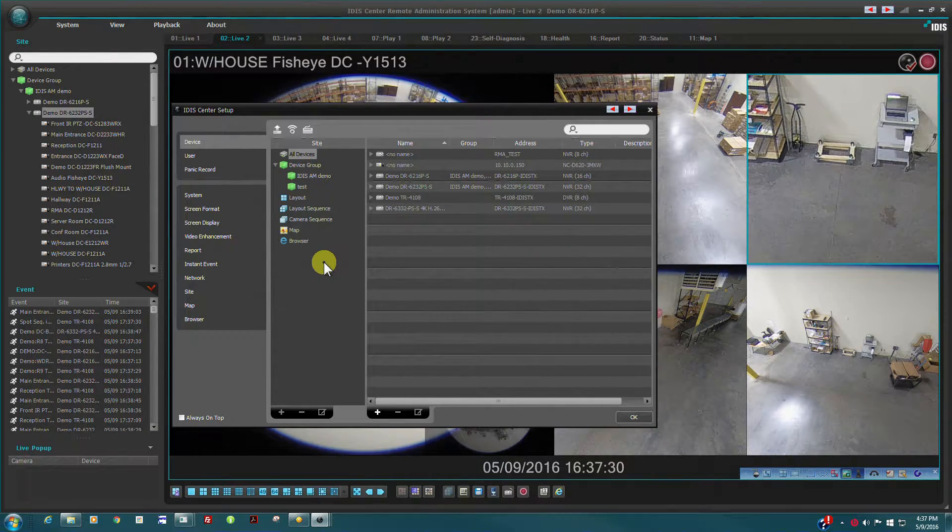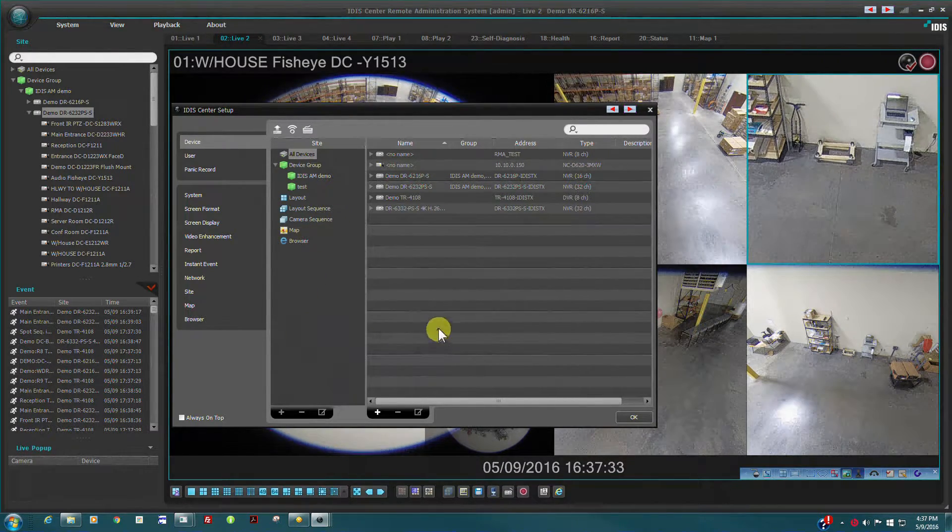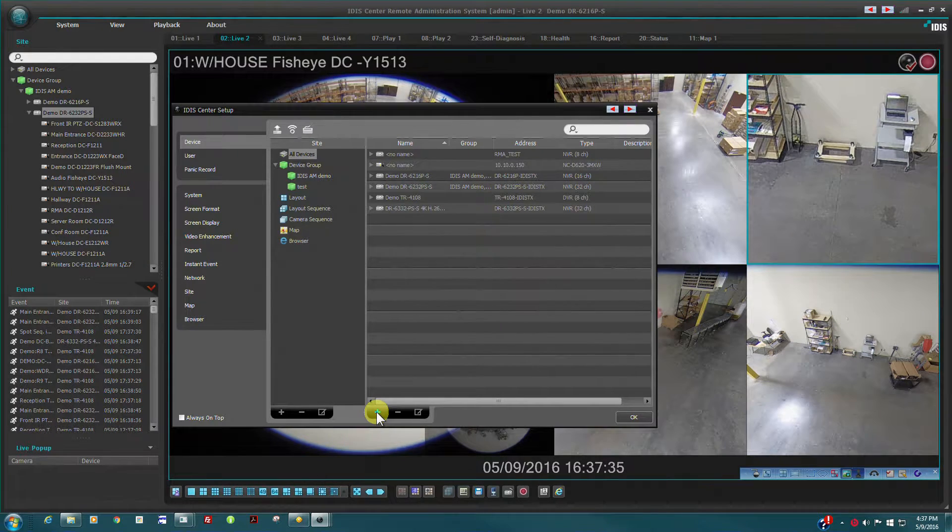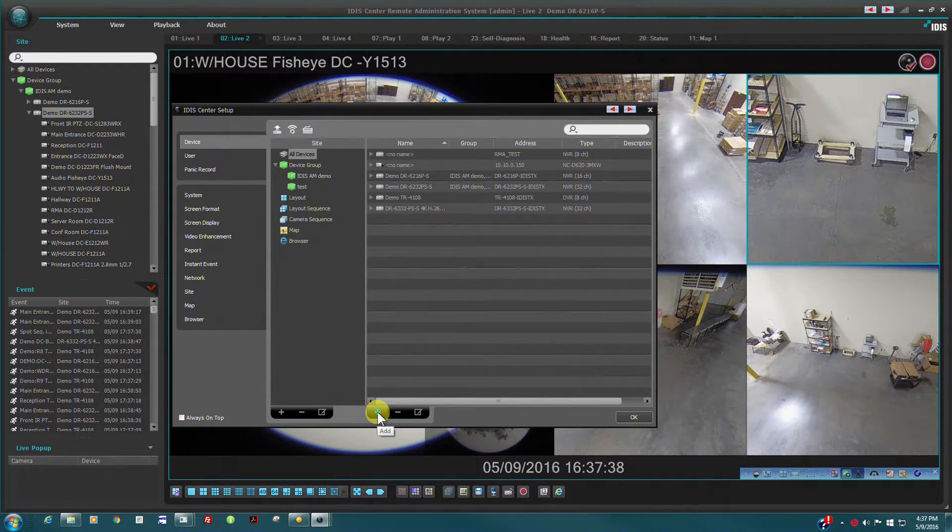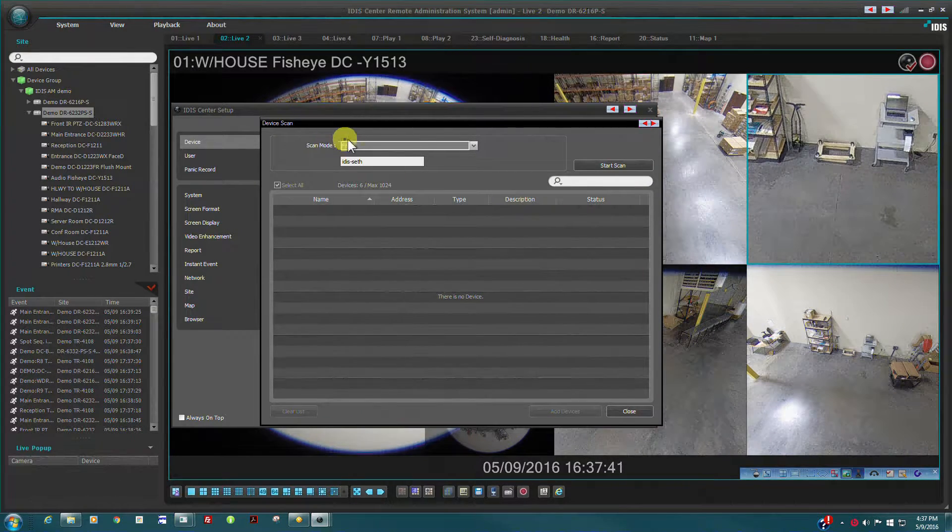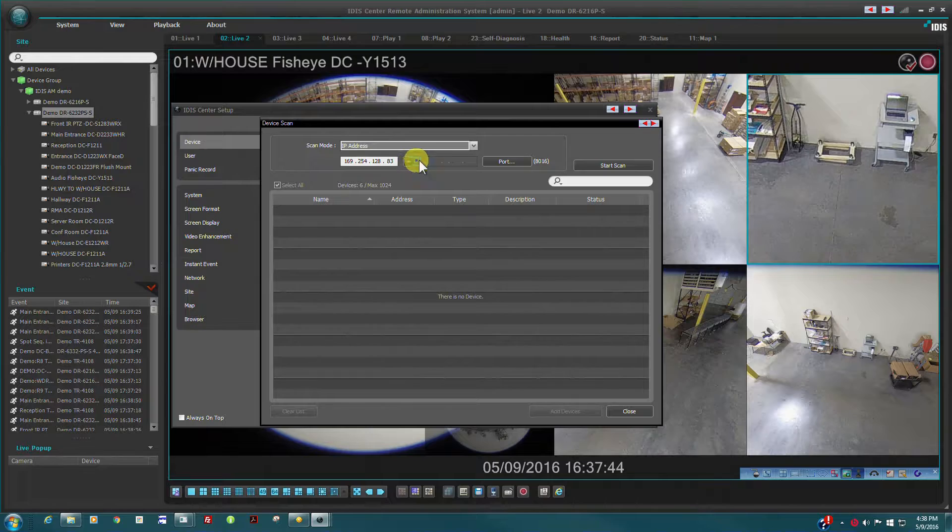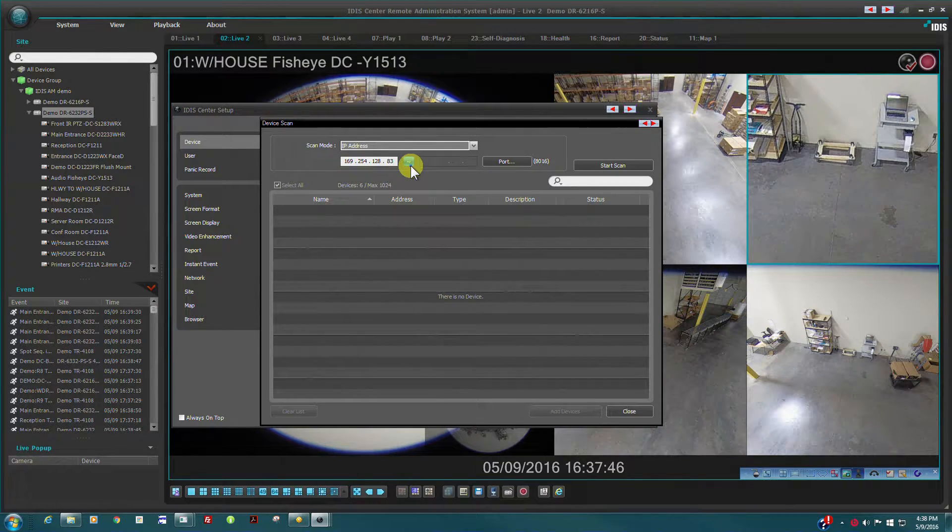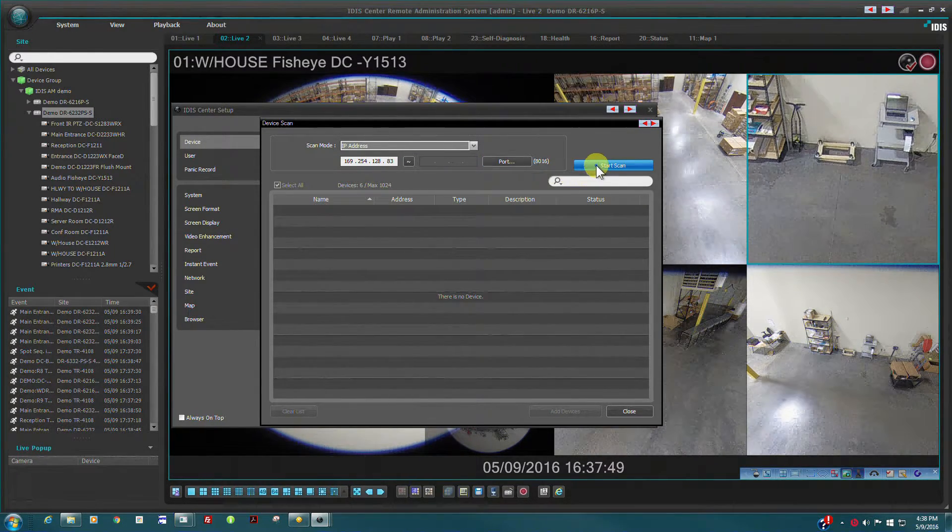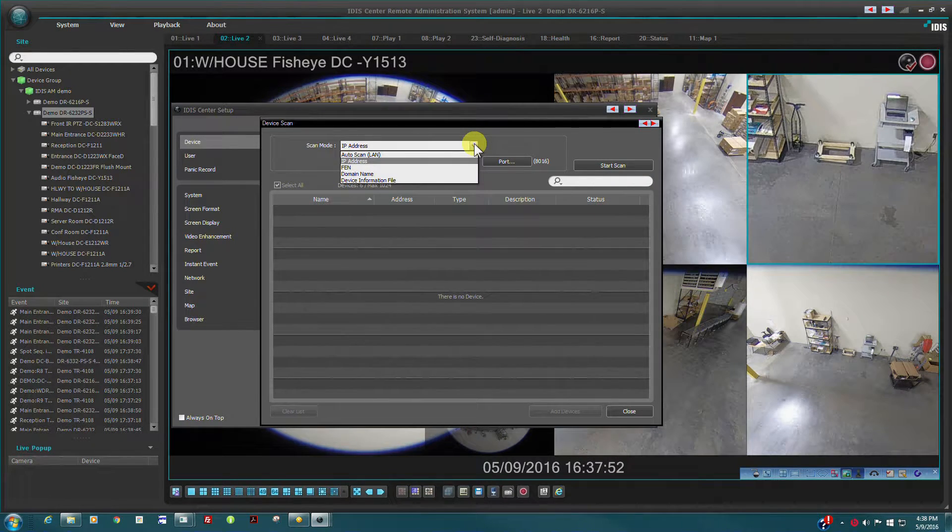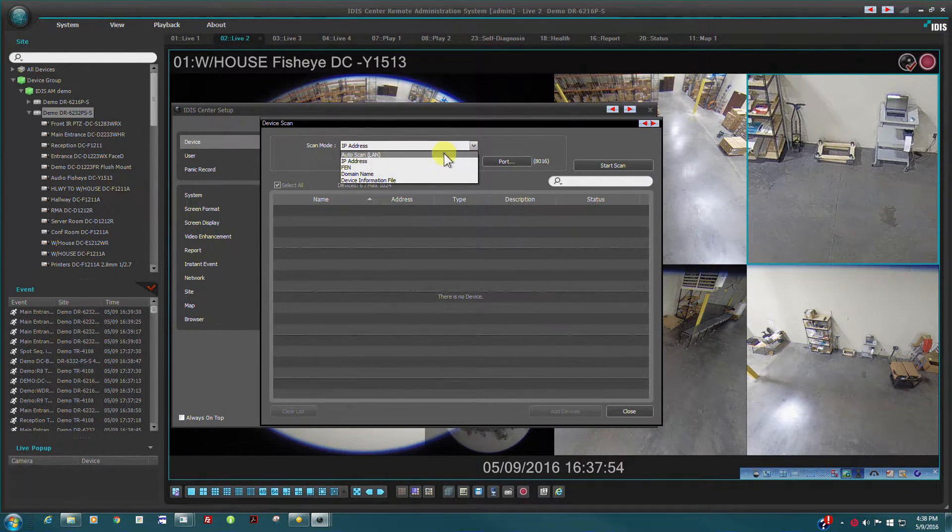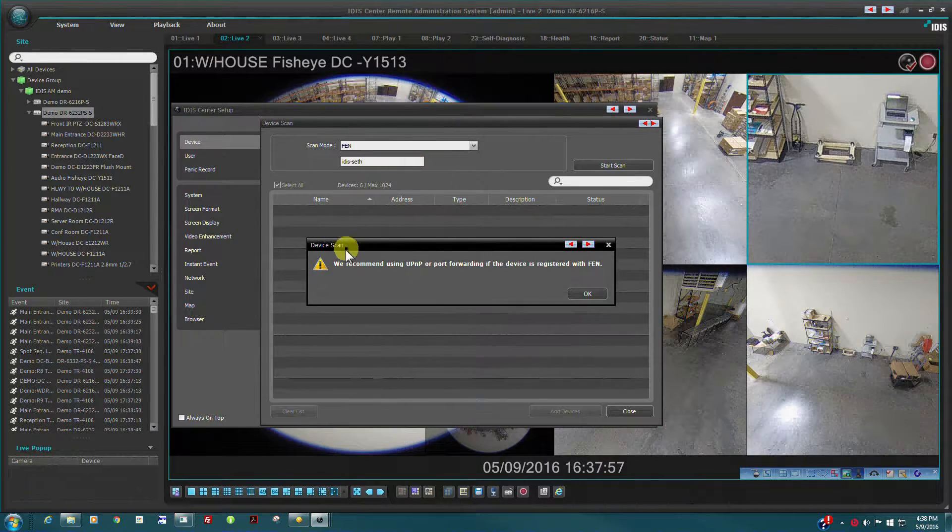To add a new device to the system, simply click on the plus sign. Devices may be added using traditional IP addresses or auto scan within the same subnet. However, a much easier method is to use IDIS FEN service, as we learned in the NBR configuration.